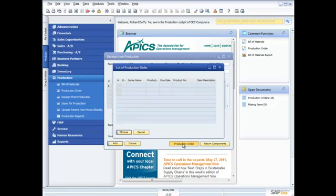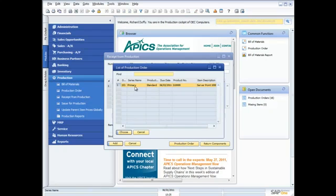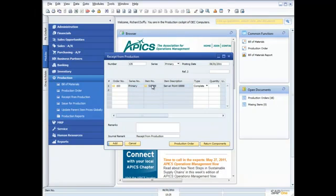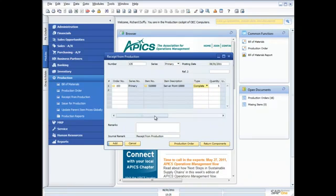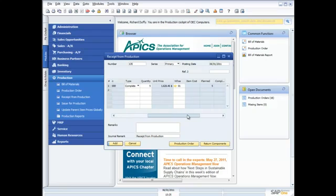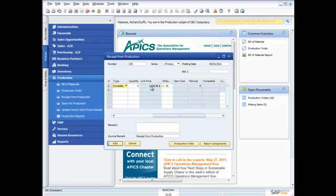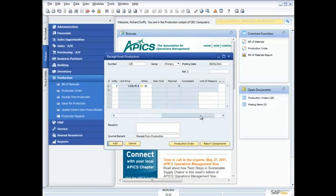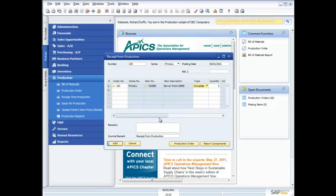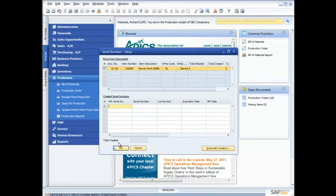So in this case, what I'm going to do is come in and I'm just going to do a receipt from production. So I can come in here, choose my production order. There it is, there's the production order that I've created. It's my server .1000. Am I rejecting it or am I completing it? Well, I'm going to complete it. So that's all fine. There's my unit price that's been calculated for me. And then I just say add.